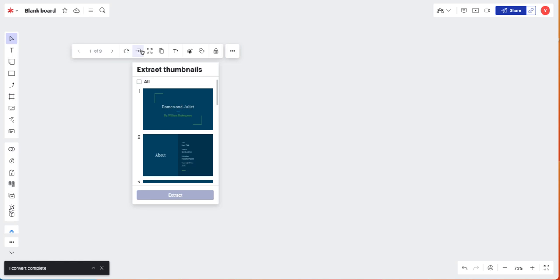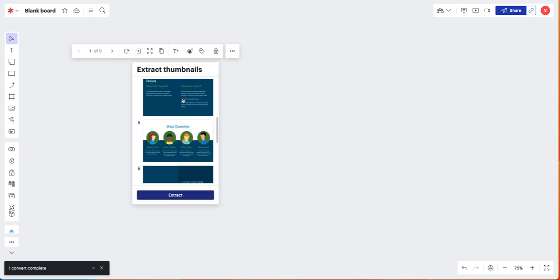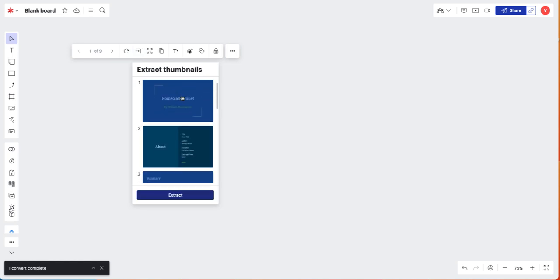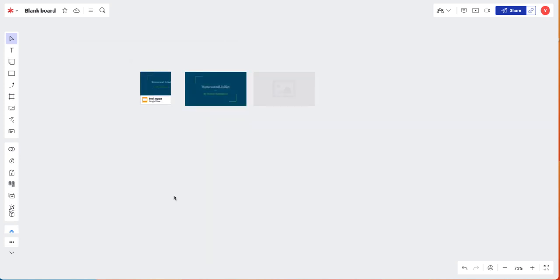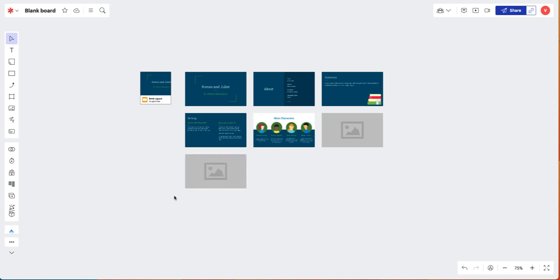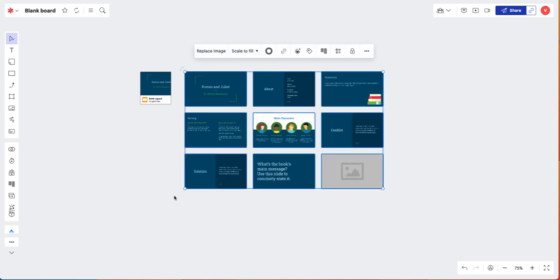Then select certain slides or use the checkbox to select all of the slides, and click Extract. This will add all of the slides as individual images to your Lucid Spark board.